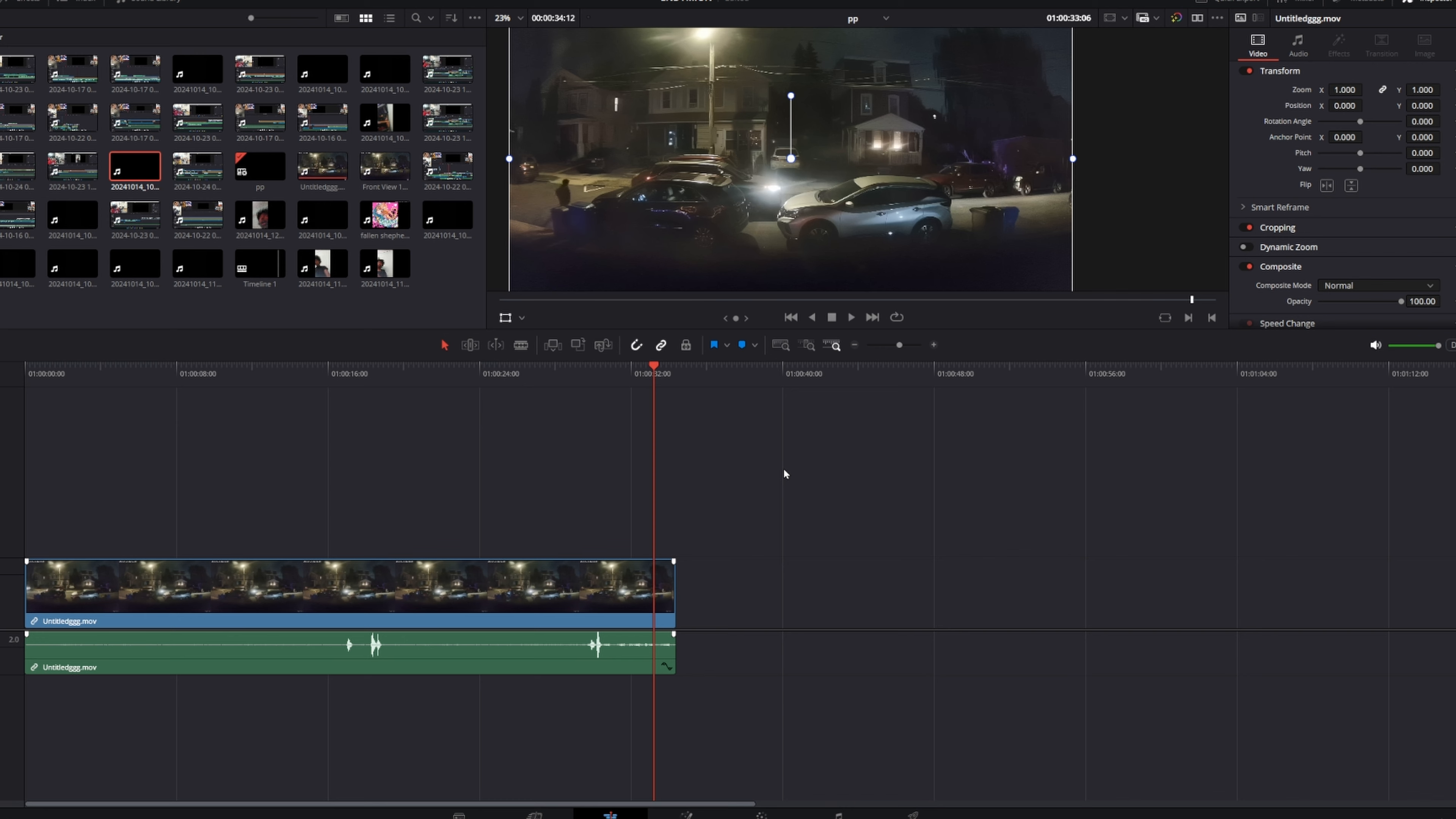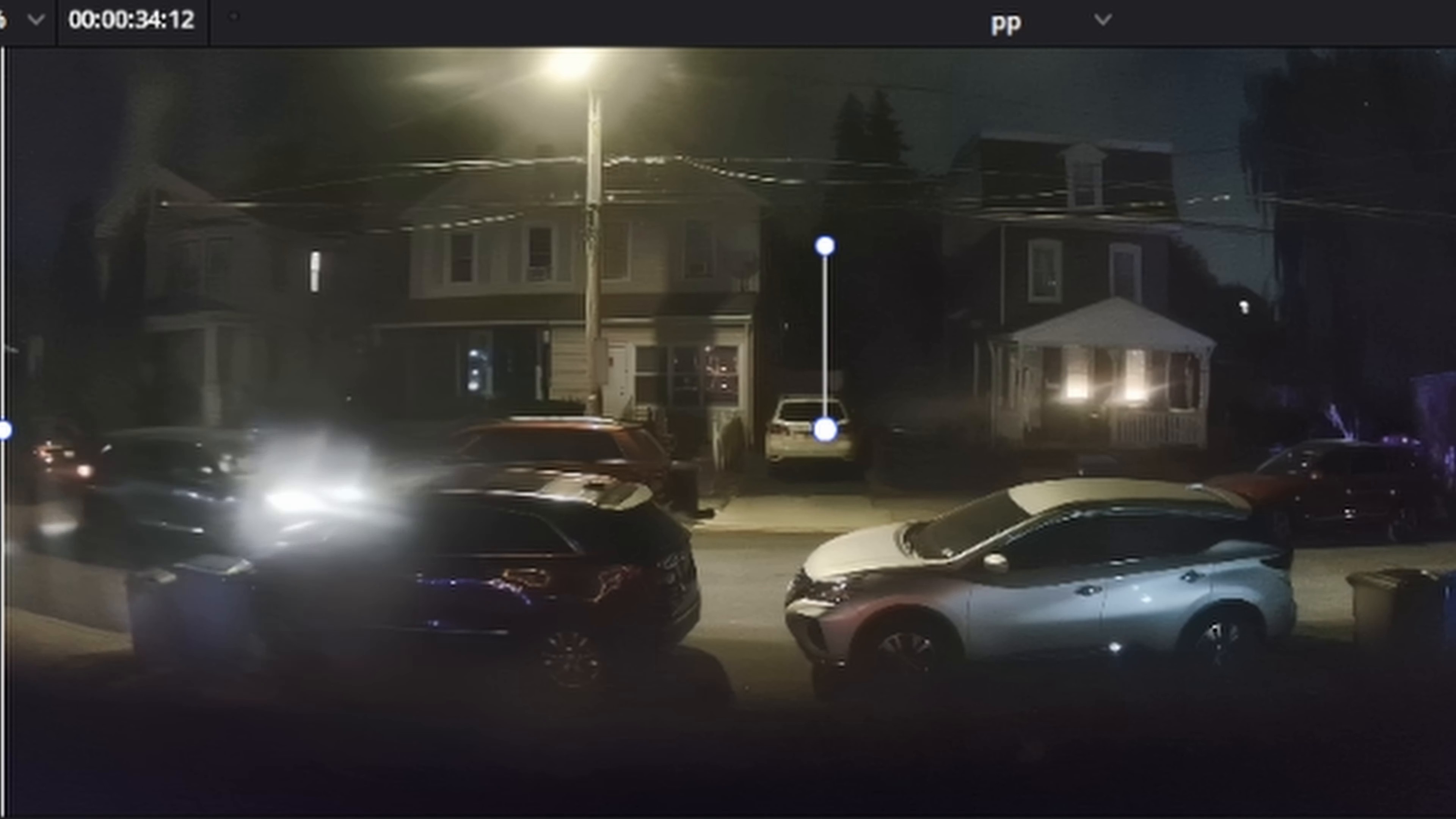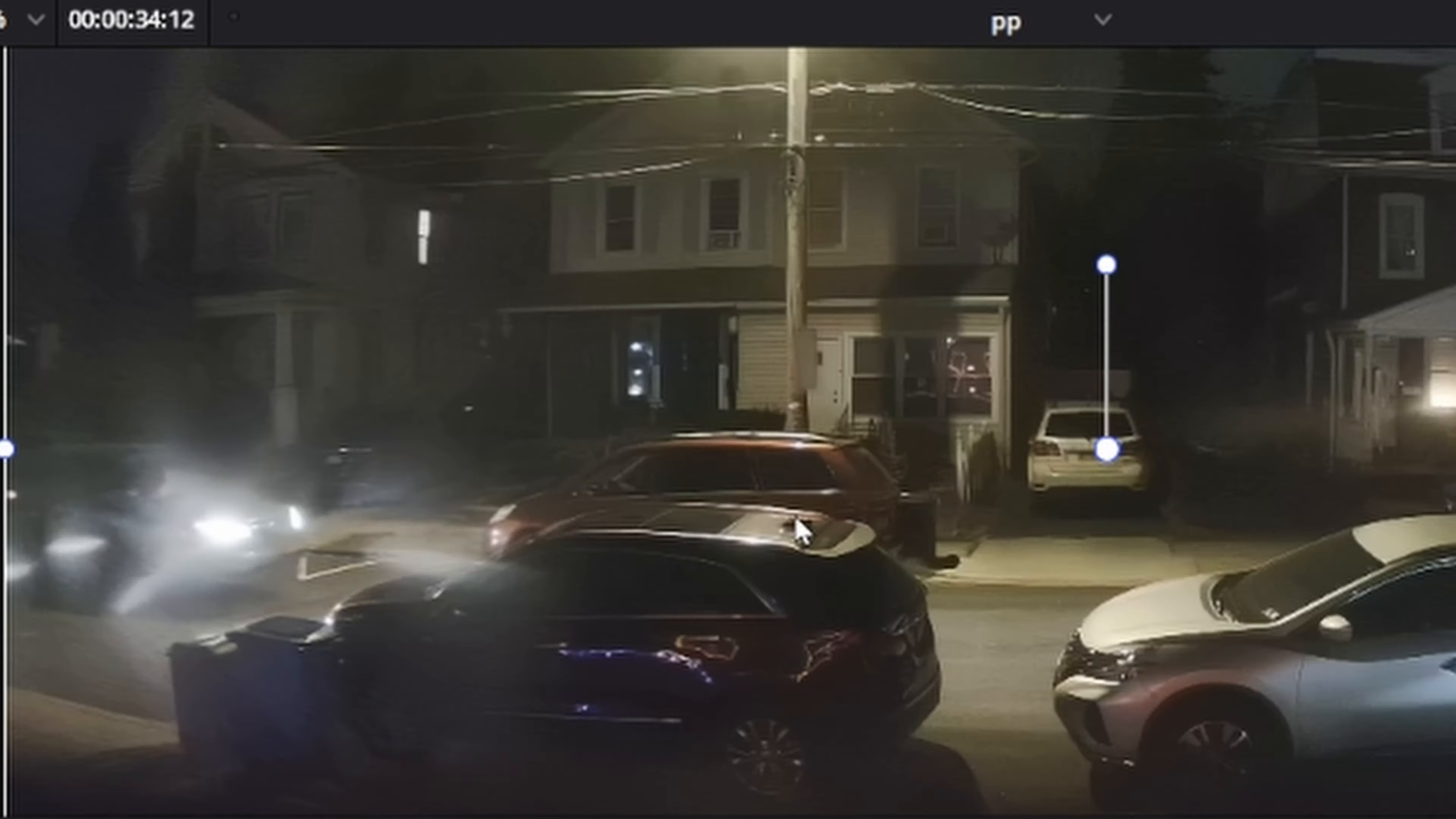If anyone's good with cars and they're able to tell what kind of car this is from the kind of emblem you can kind of see here, I was thinking maybe like a Mercedes or something, some sort of Honda.